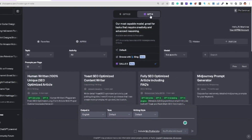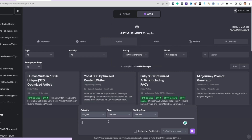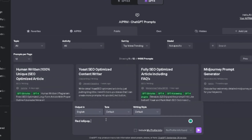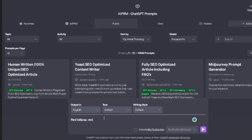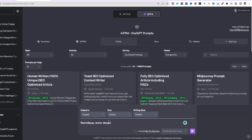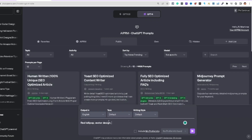I'm in the back end of ChatGPT, signed up for ChatGPT Plus. I'll select GPT-4, then come over to DALL-E 3 with the beta checked. I'm going to enter a prompt for a red lollipop vector design with text saying...